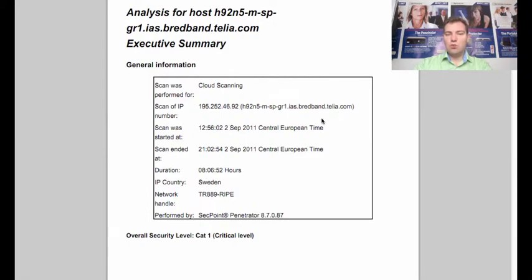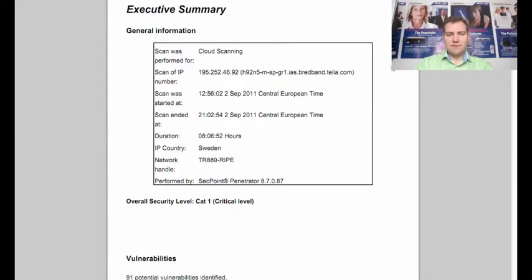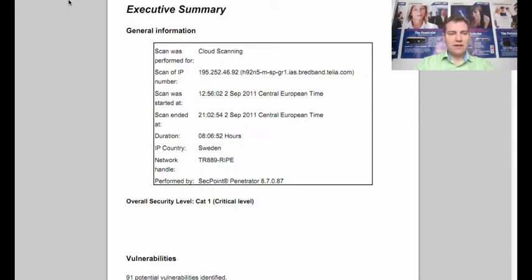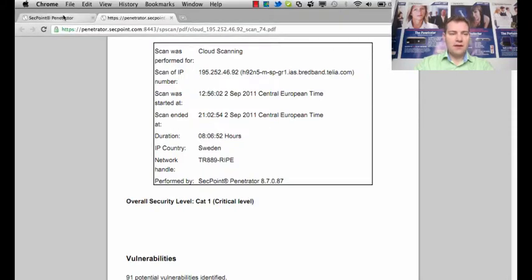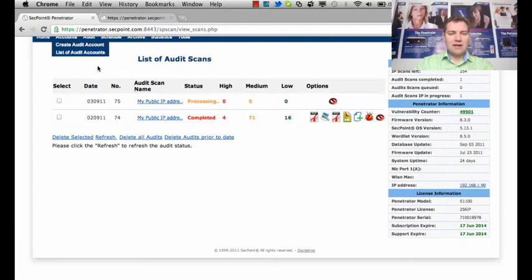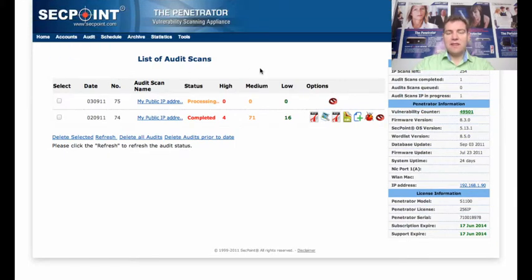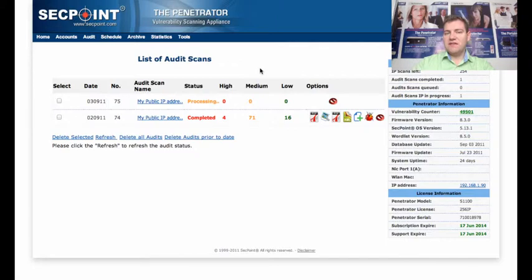Then we get here the executive summary where we can see how many vulnerabilities were identified on the system. Now I go back to the interface right here and I get here the Penetrator interface. The good thing is you can always log in to the interface when you want and you can do the scans also when you want.